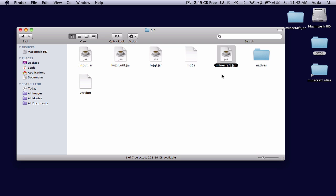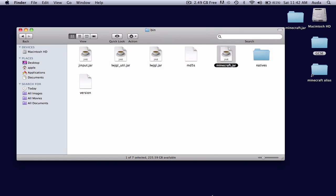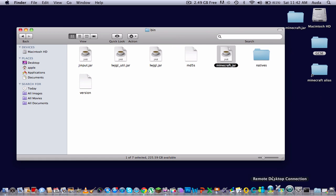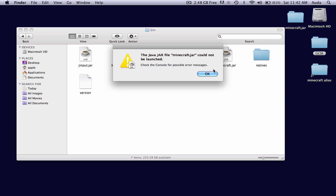You can't open it up. If you double-click on it, then nothing happens, and an error message will come up right about now. There you go, see? It cannot be launched.